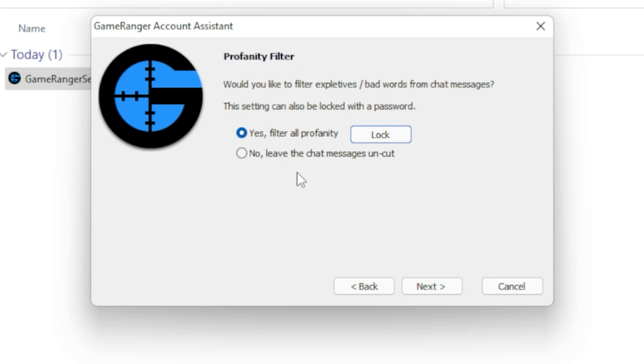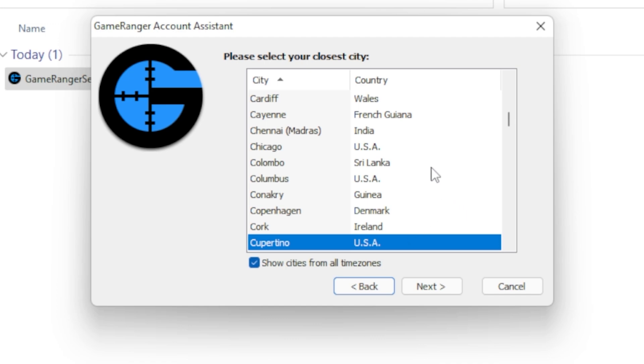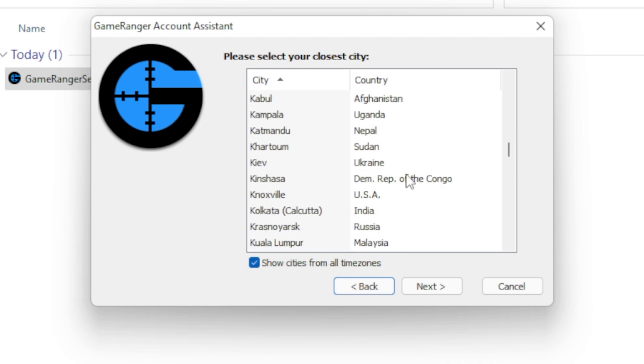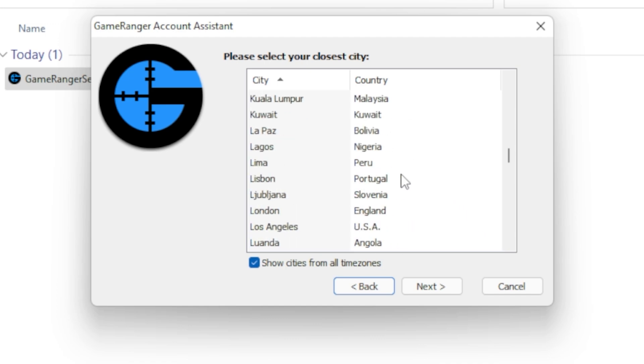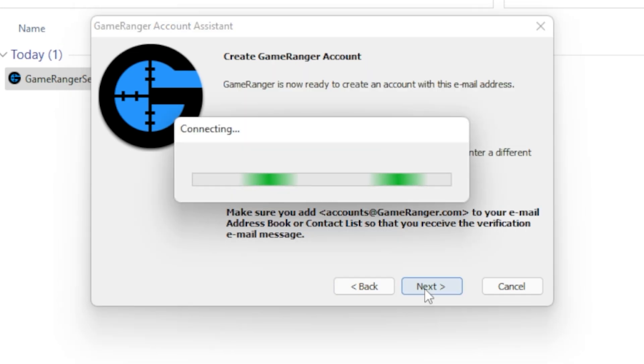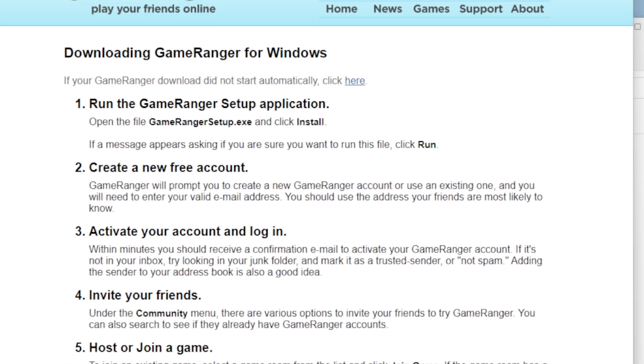Profanity filter is an absolute nope, and click show cities from all time zones and just pick a city that's relatively close to you. Then just hit next and it'll say account created. You just have to go to your email and activate the link.